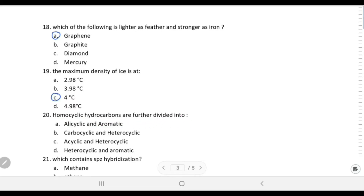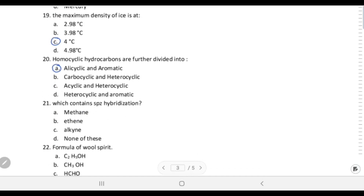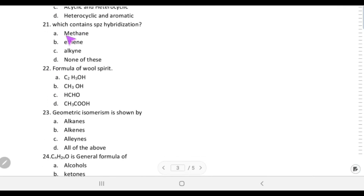Homocyclic hydrocarbons are those whose ring contains only carbon atoms. They are further divided into alicyclic and aromatic. Alicyclic includes cycloalkane, cycloalkene, and cycloalkyne; aromatic includes benzene and its derivatives. Choice A is correct.